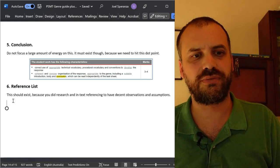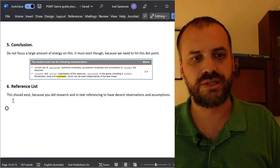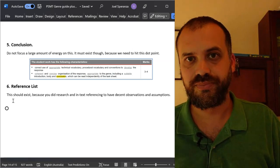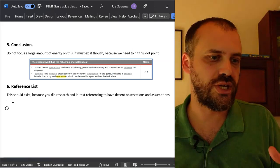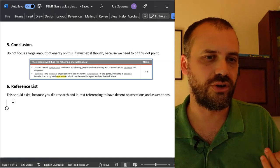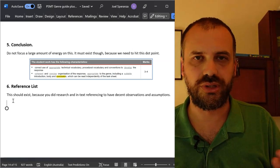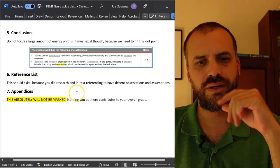How are you going to hit documentation if you are not doing those in-text references? In terms of how to set up a reference list, I'm a maths teacher — you definitely have some sort of style guide in your school: APA, etc. Figure it out.